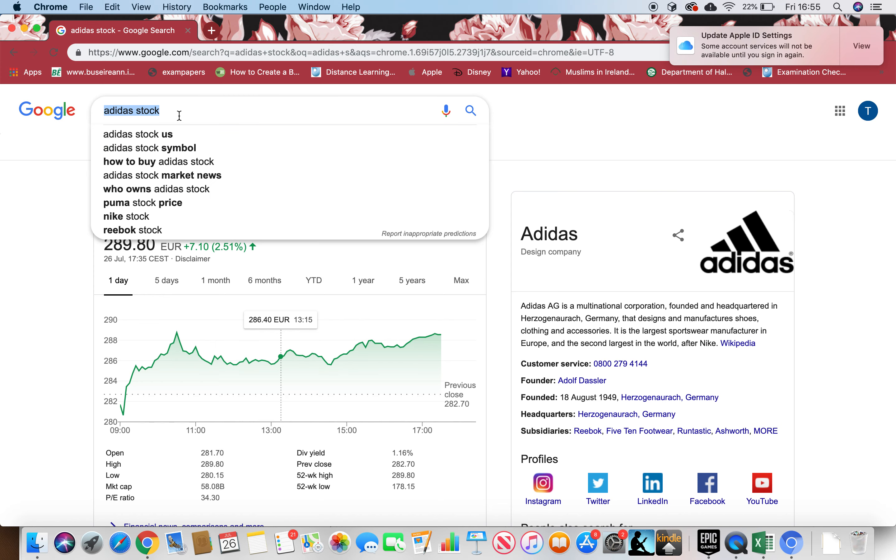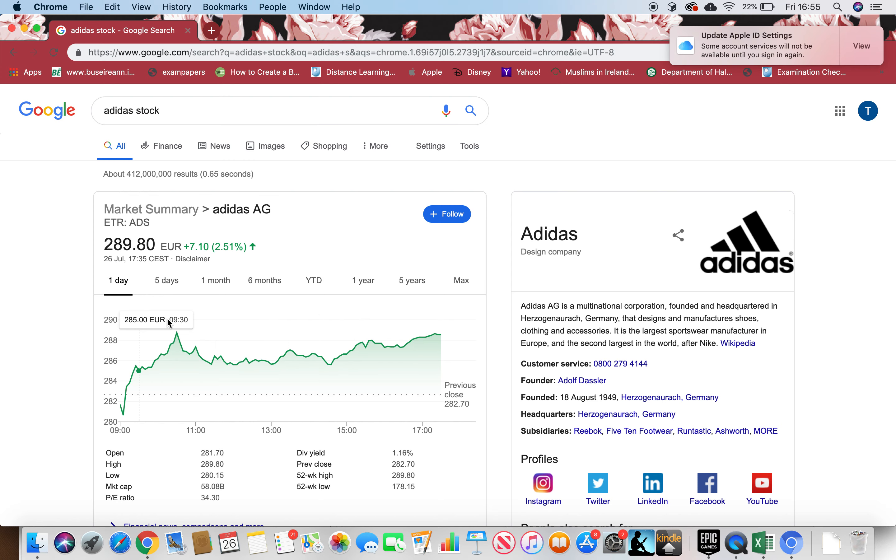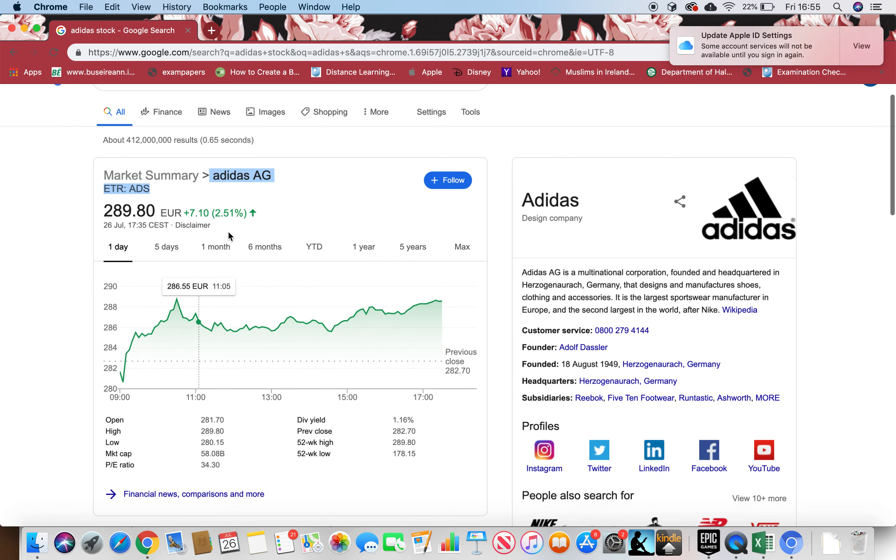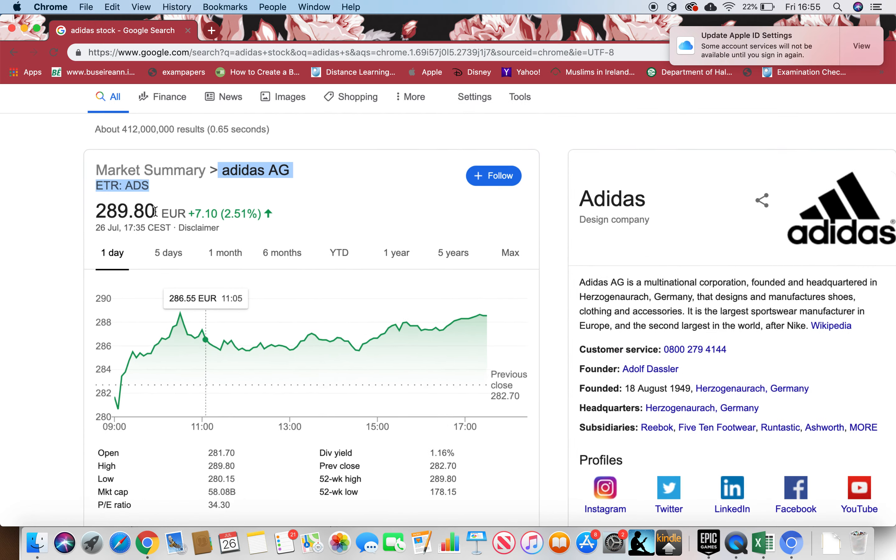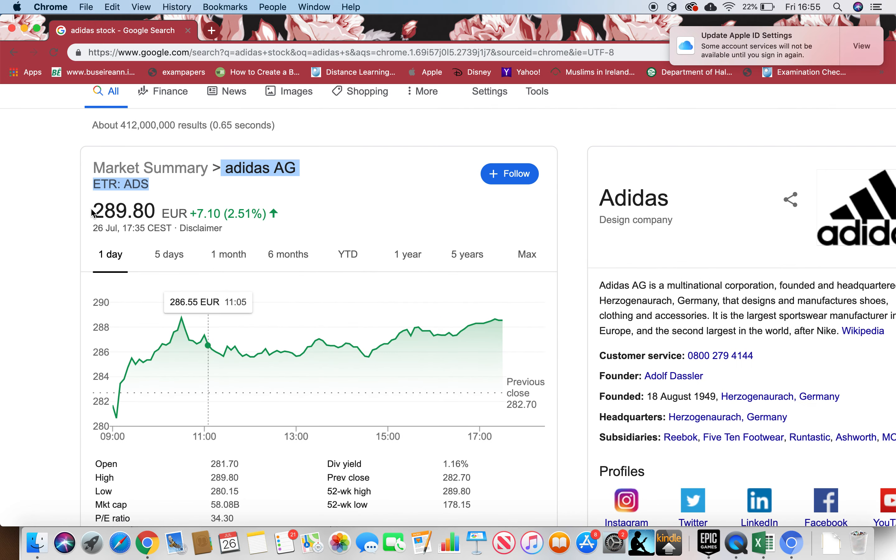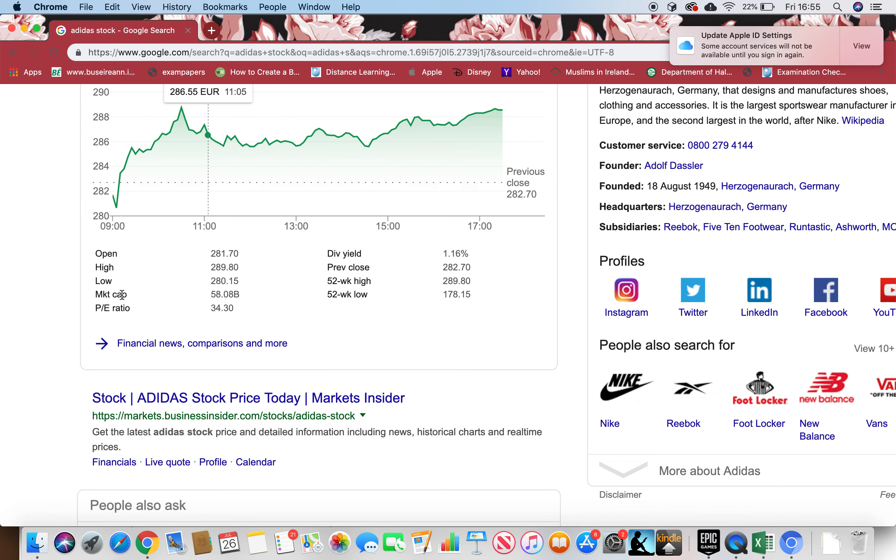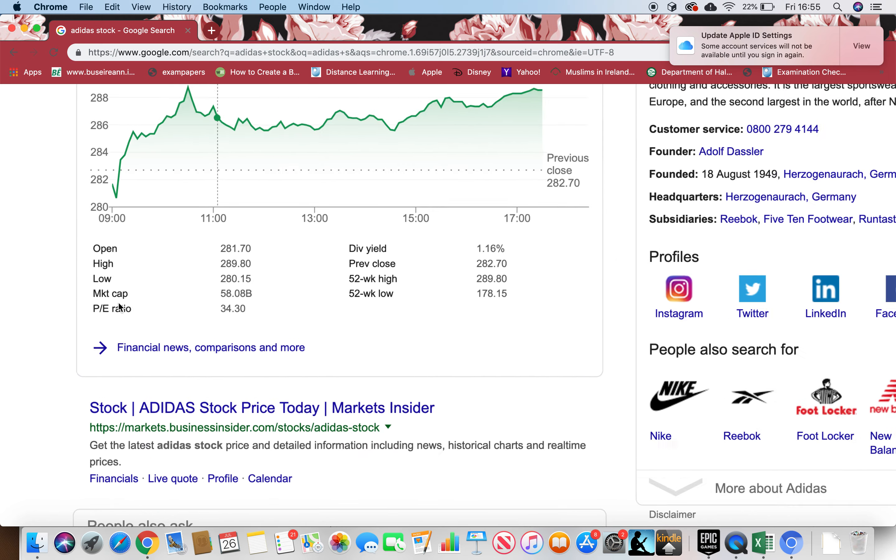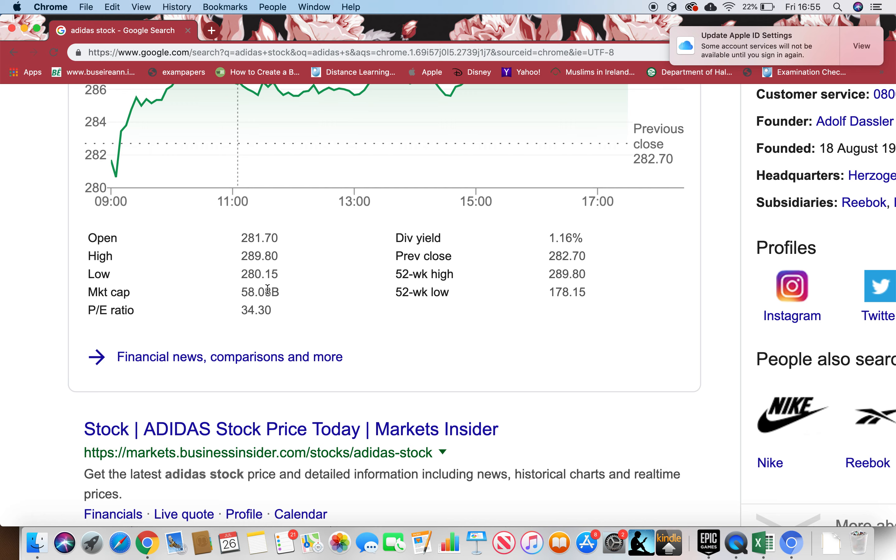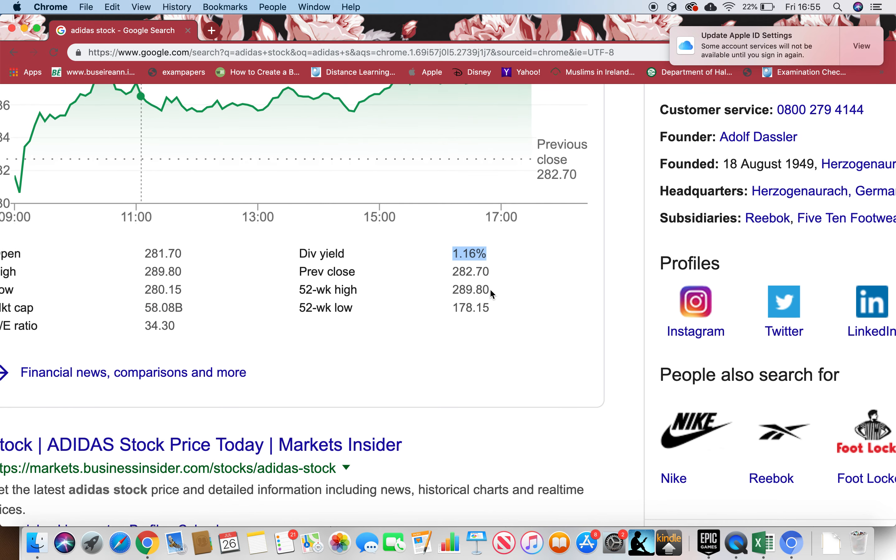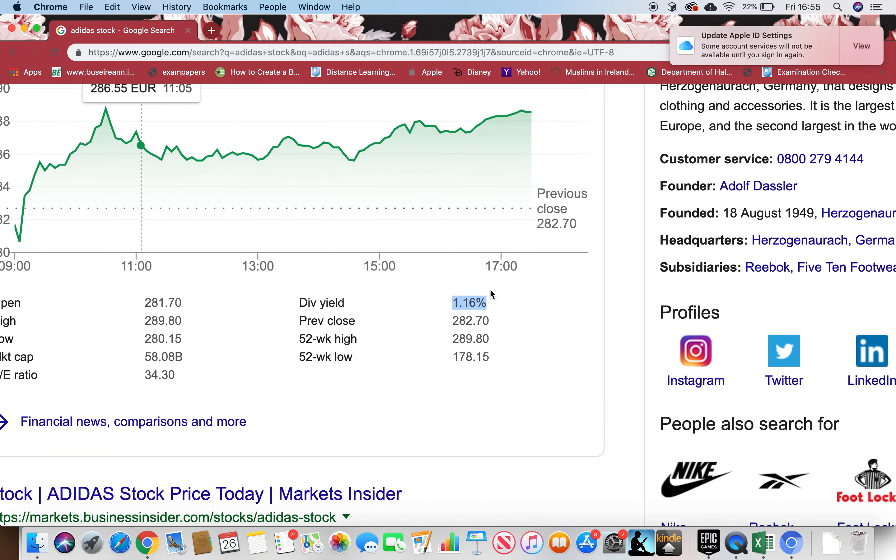Adidas stock, just type in Adidas stock and you can see it in Google. You can see when, like if I buy it right now, I have to pay 289.80 euros for one stock and you can see the market cap is in billions, that means a big-sized firm, and the dividend yield is 1.16%.